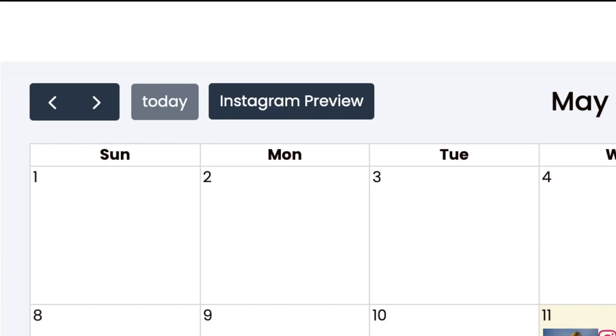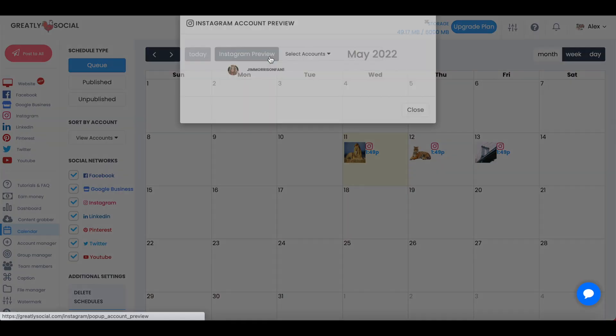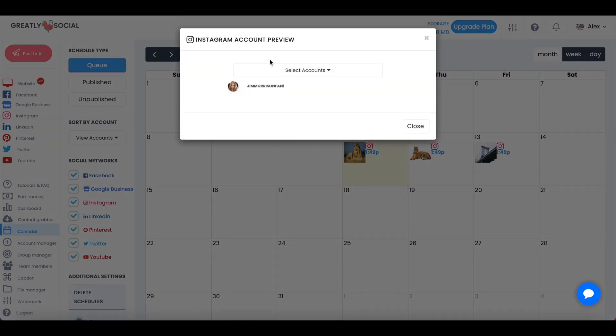Next, click on Instagram preview at the top of your calendar. Select the Instagram account you want to preview.